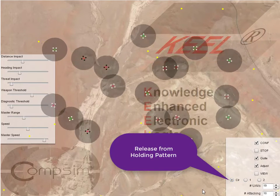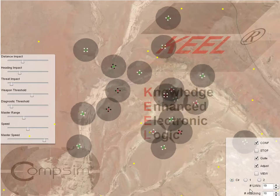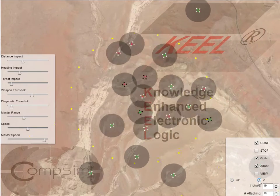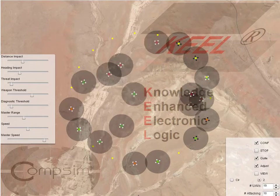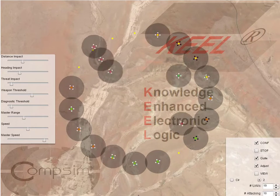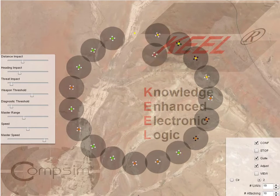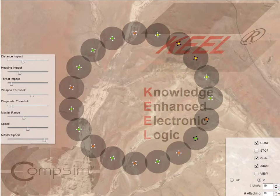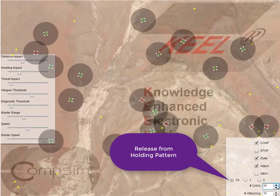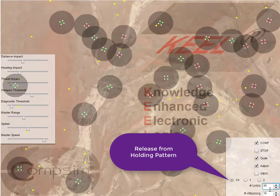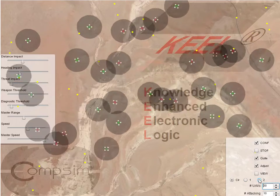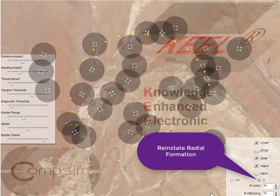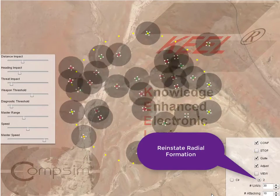I can use radio buttons to get the drones to organize into planned formations. One radio button creates a linear formation. Another radio button creates a radial formation. The keel-based policy tells each drone how to think as each proceeds to its target location, where it waits for further instructions.